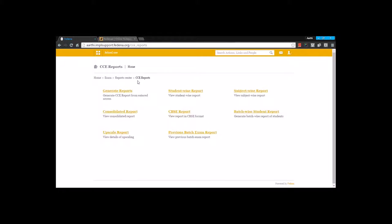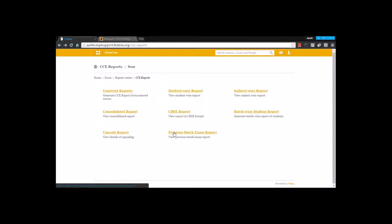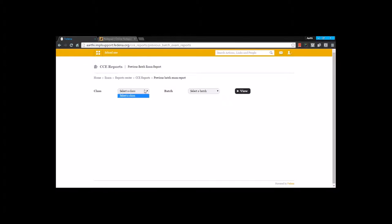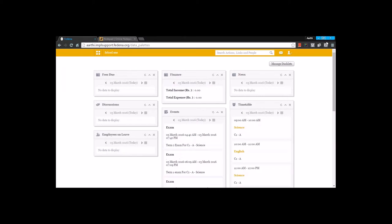Moving back to CC reports, the next thing that we have is the upscale report. In case if you have done any upscaling, it will be showing the batches with the upscaling report. Previous batch exam report will allow you to view the previous batches and the exam report for the particular batch. That's all about CC examination settings.